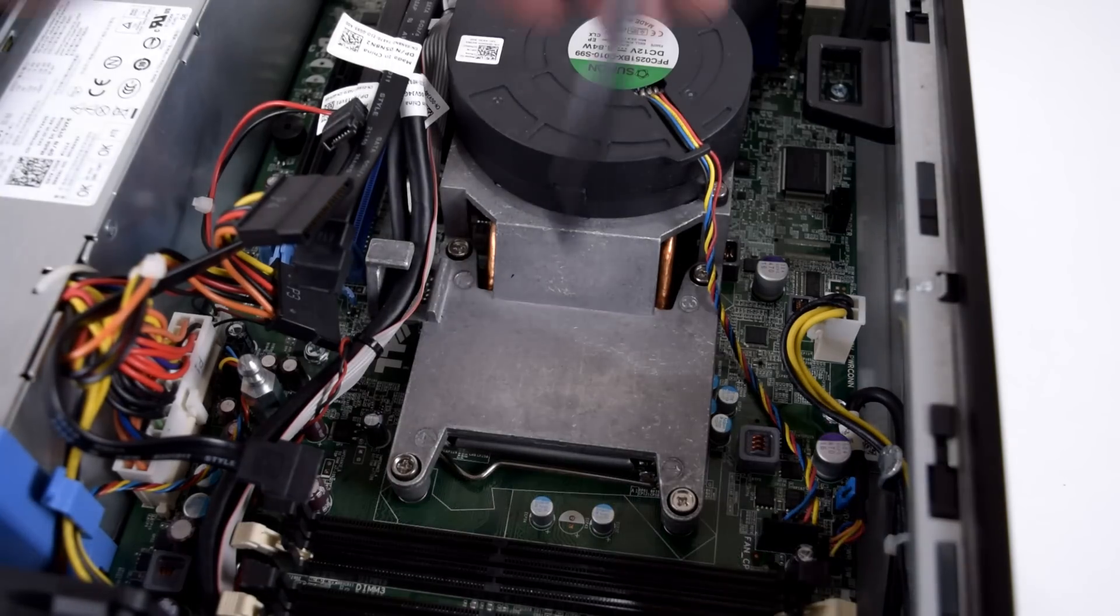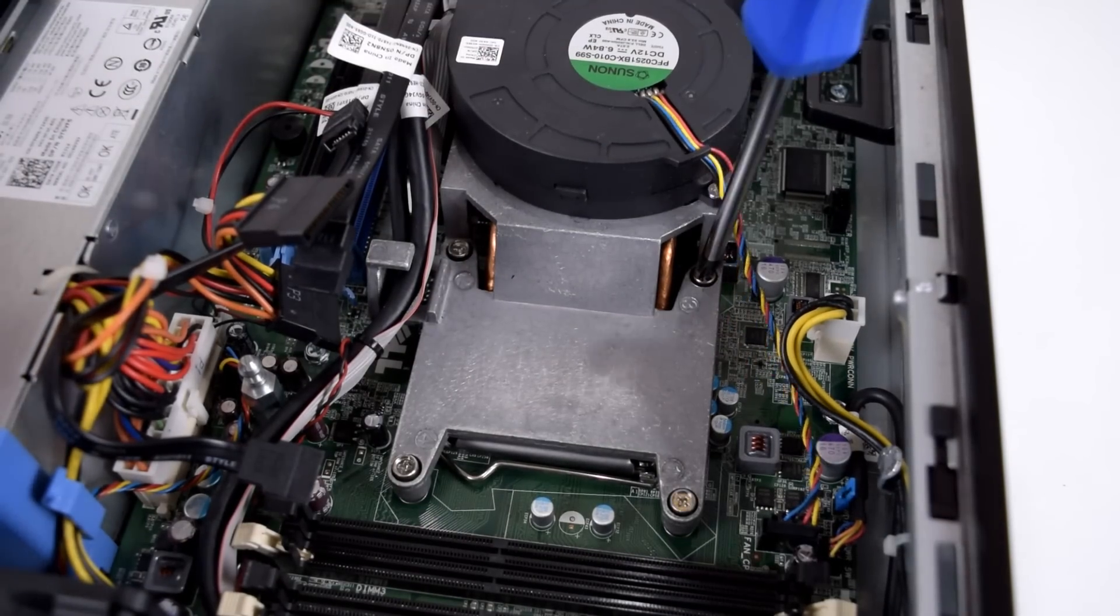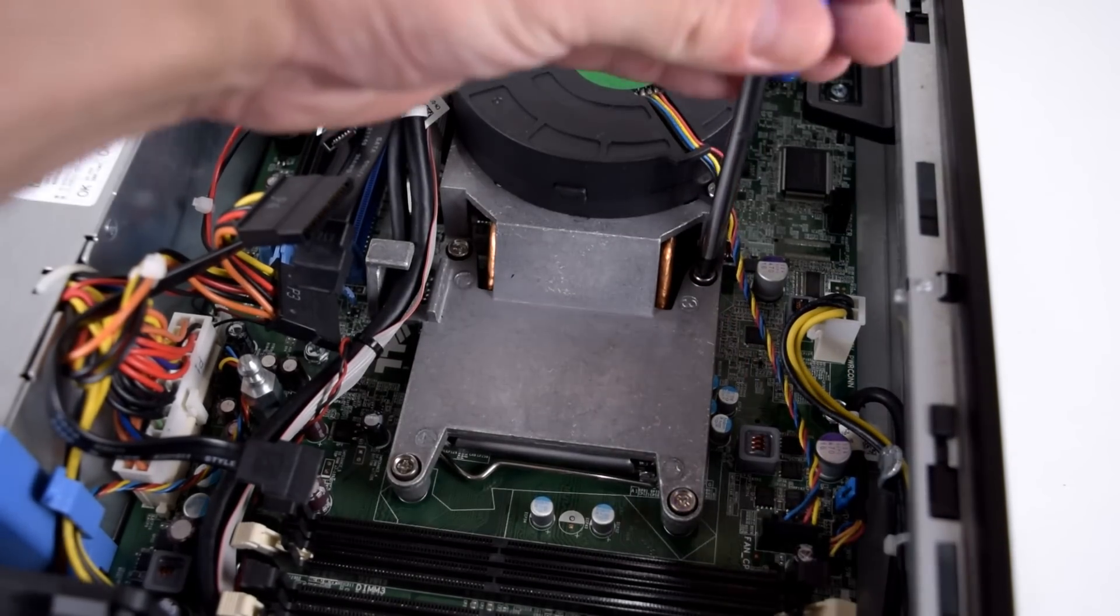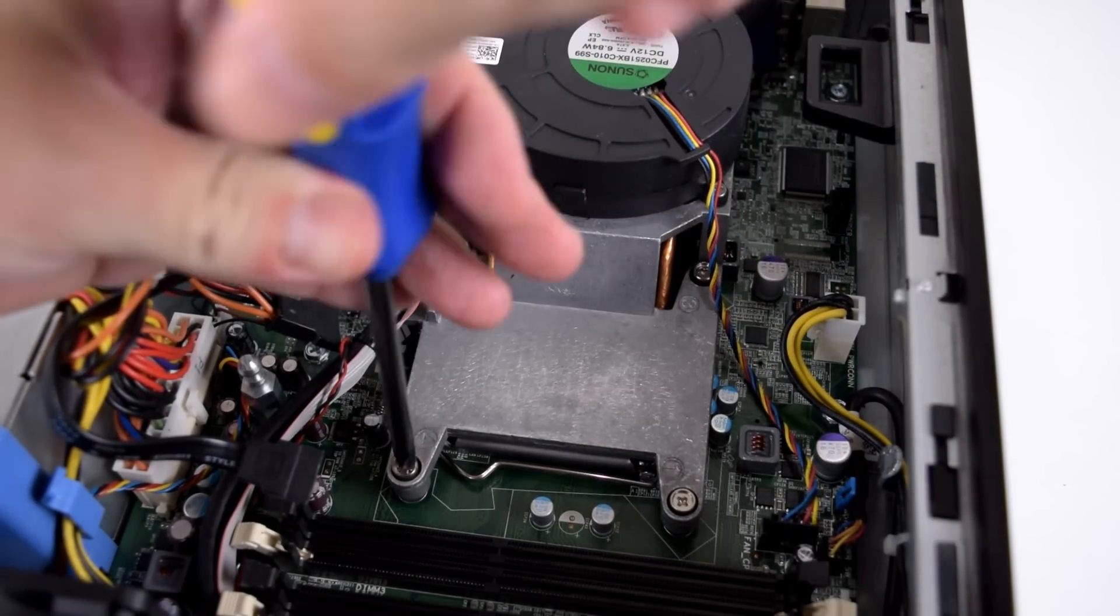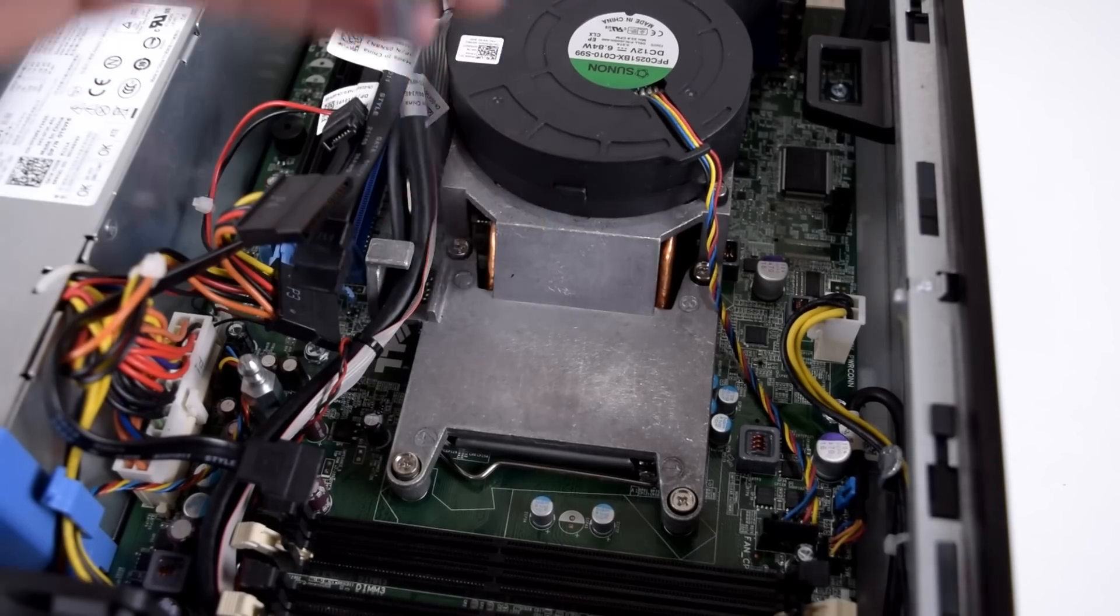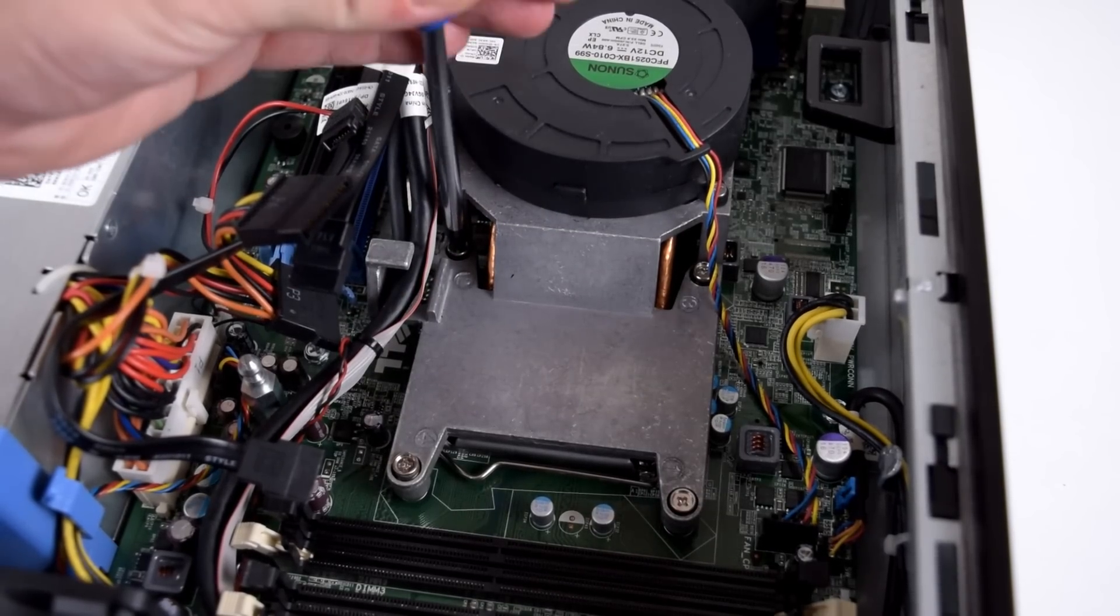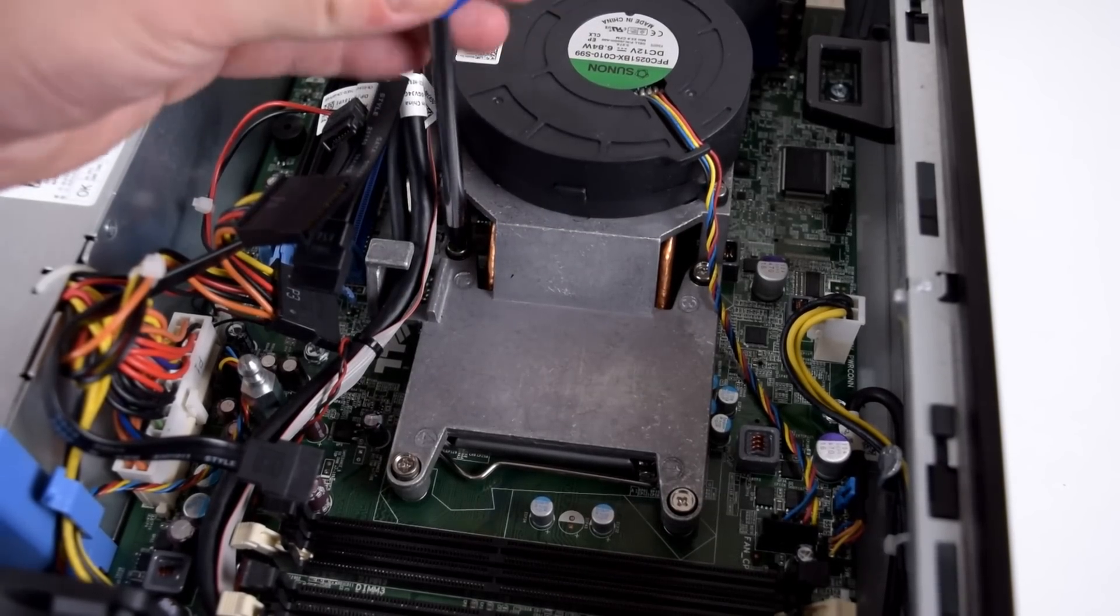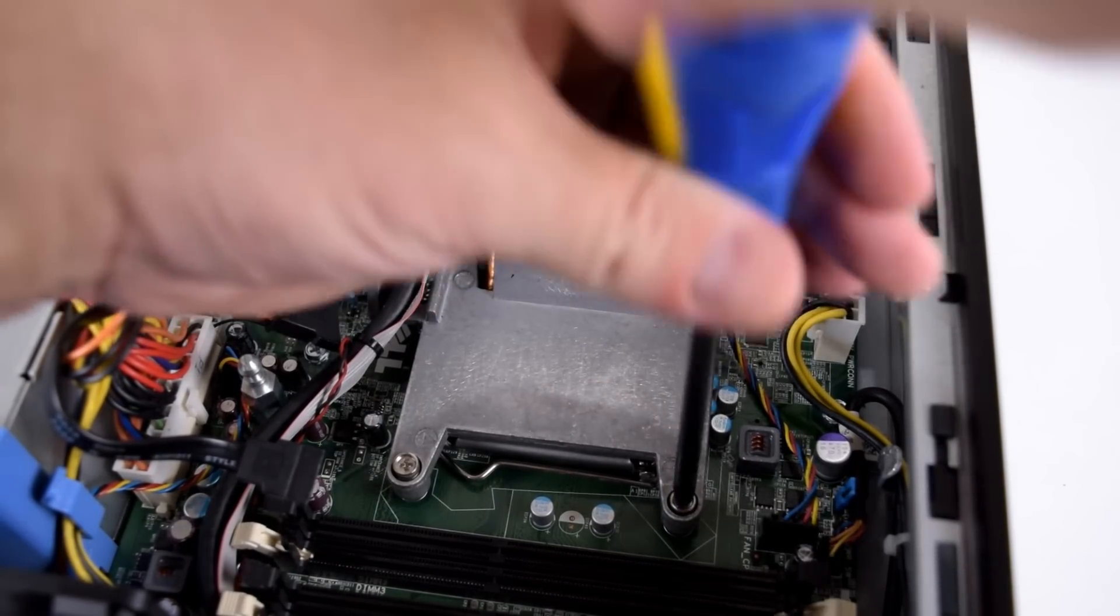And now we're going to remove the CPU cooler. We're going to basically go in a diagonal fashion.